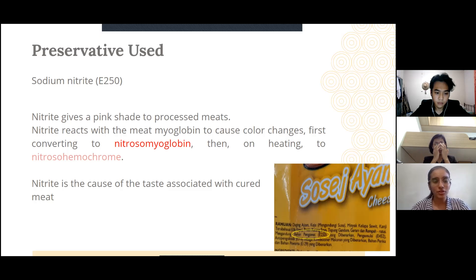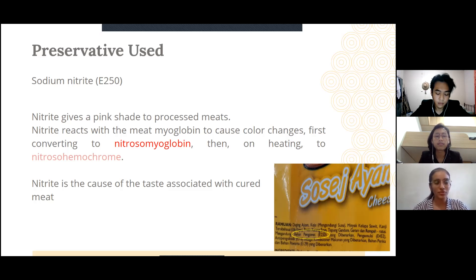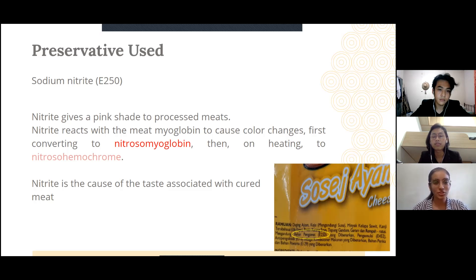Nitrite is also the cause of the taste that we associate with processed meats. I will now pass the presentation on to Daniel.